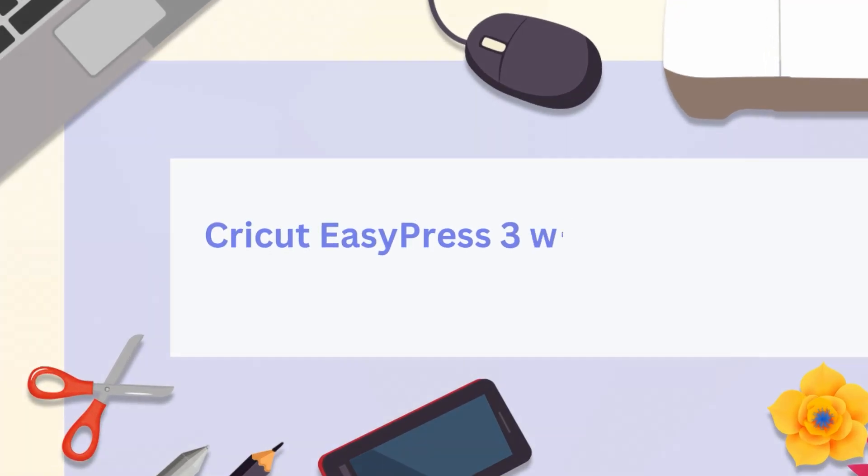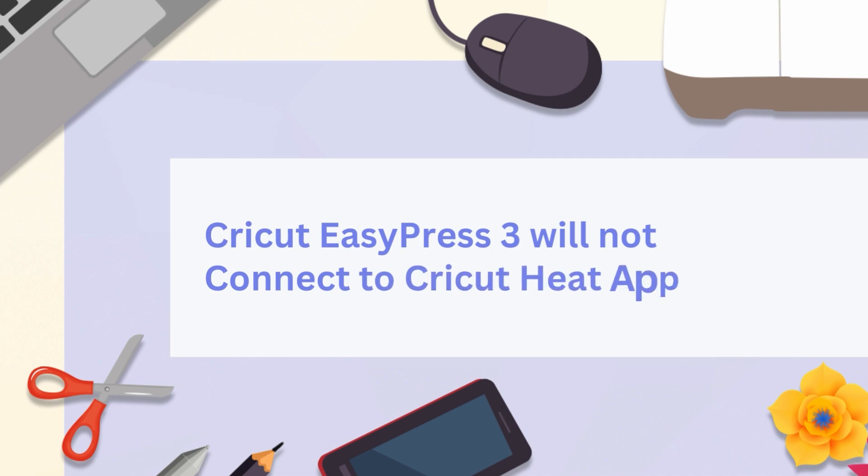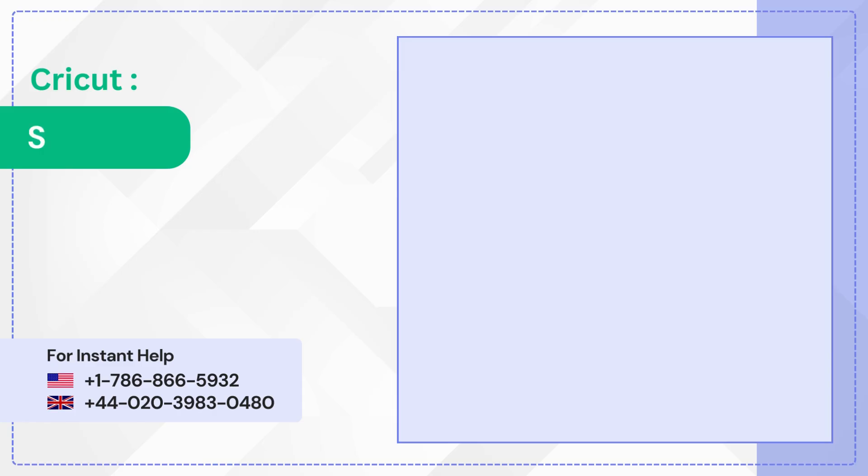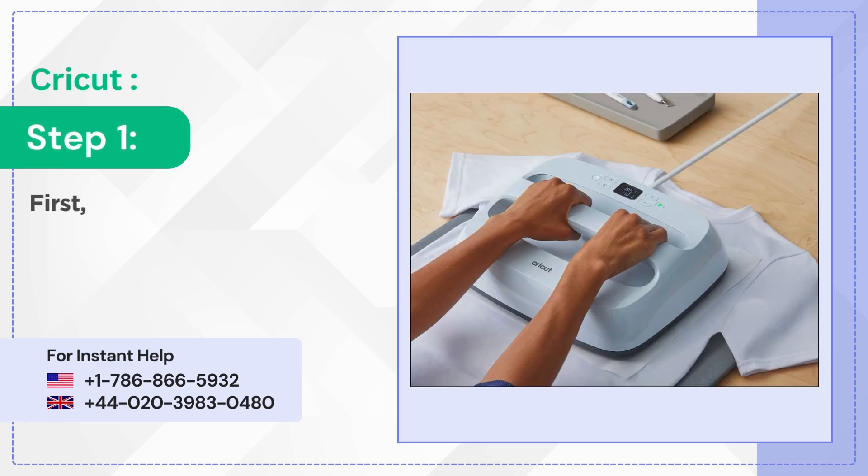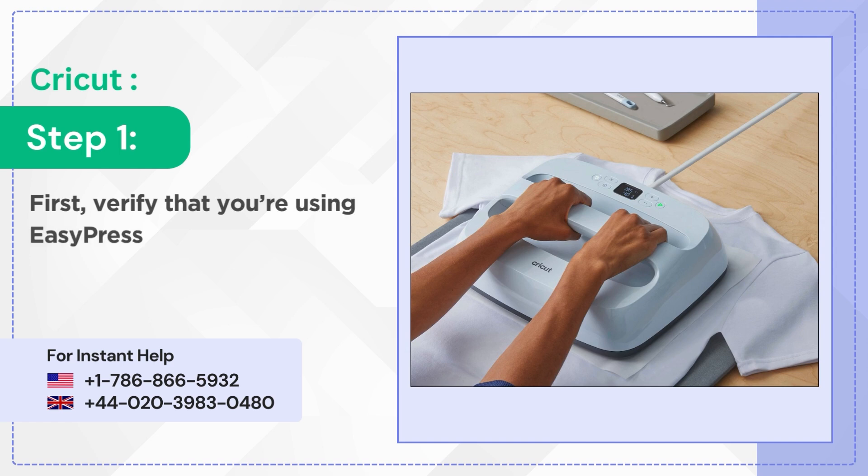Cricut EasyPress 3 will not connect to Cricut Heat app. Step 1: First, verify that you're using EasyPress 3, not the original EasyPress or EasyPress 2.